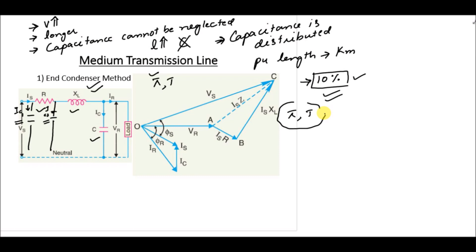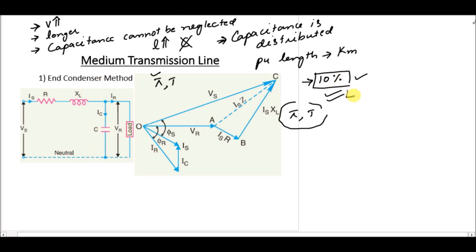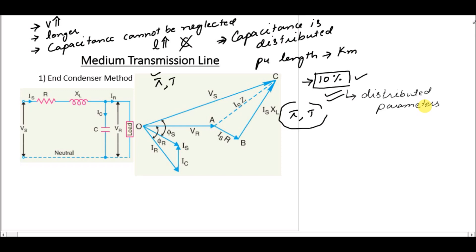This is the model of the end condenser medium transmission line. The error in the line calculation can be reduced by switching to distributed parameters rather than lumped parameters, because in the end condenser method the line capacitance is overestimated — we are overestimating the effect of line capacitance.